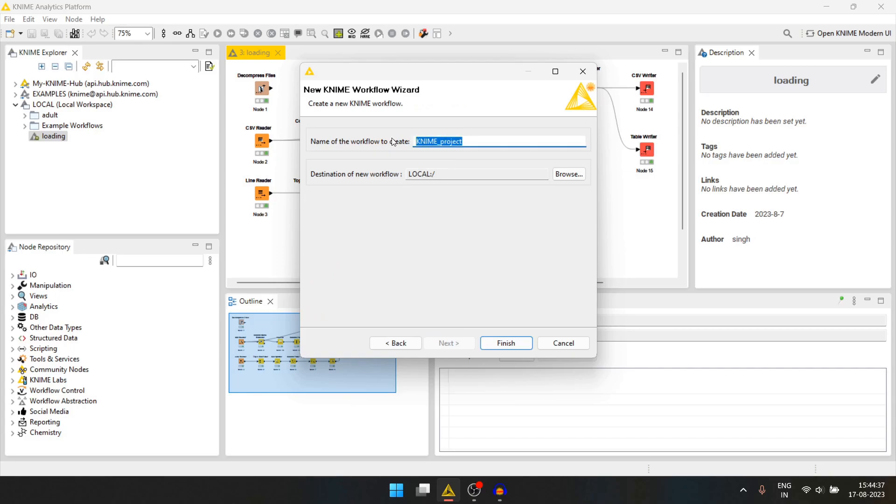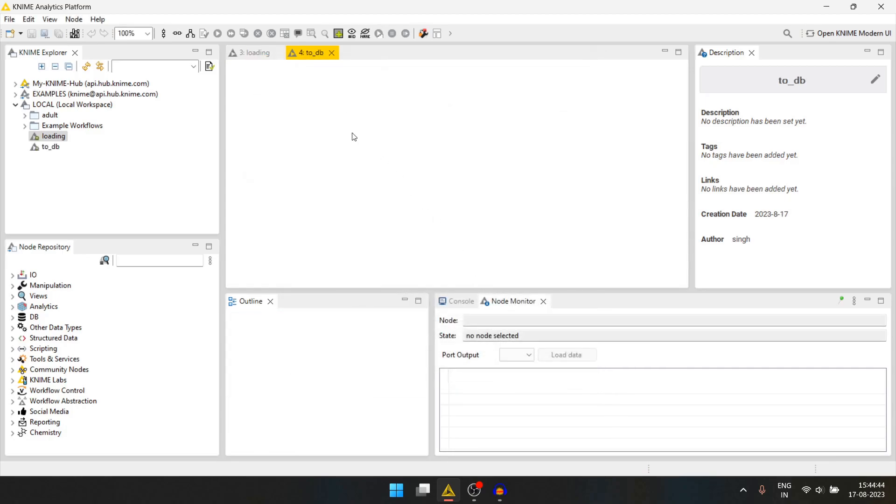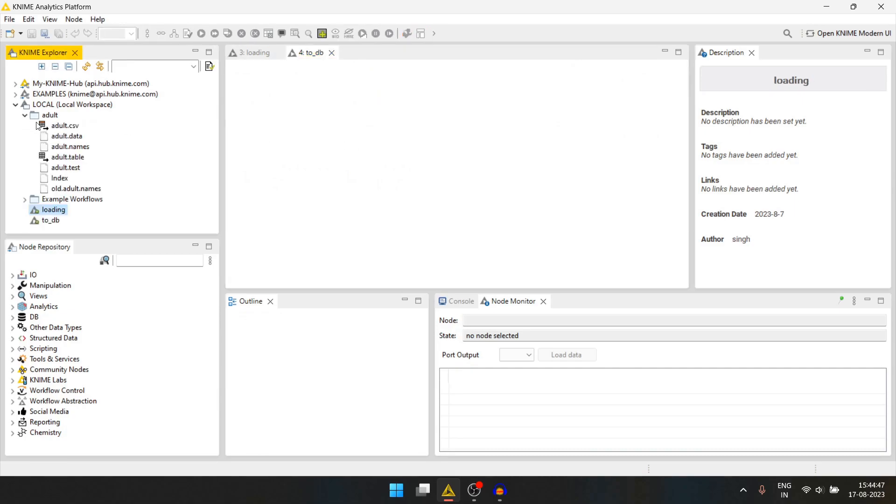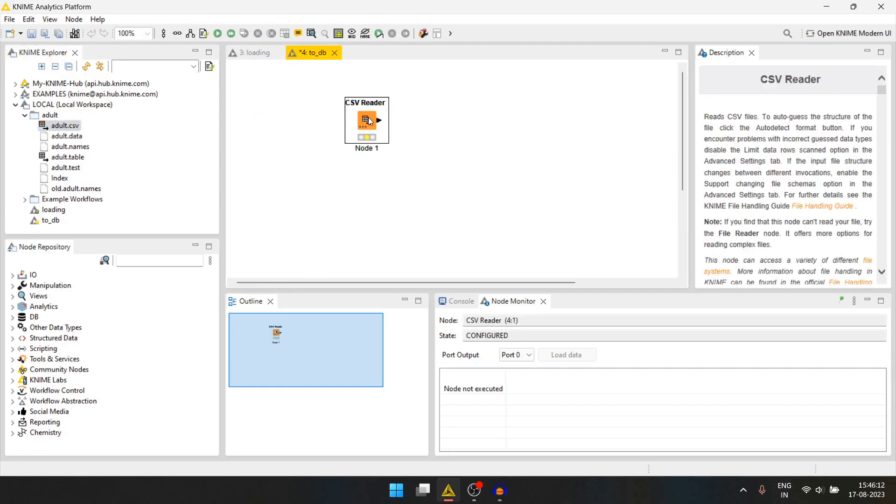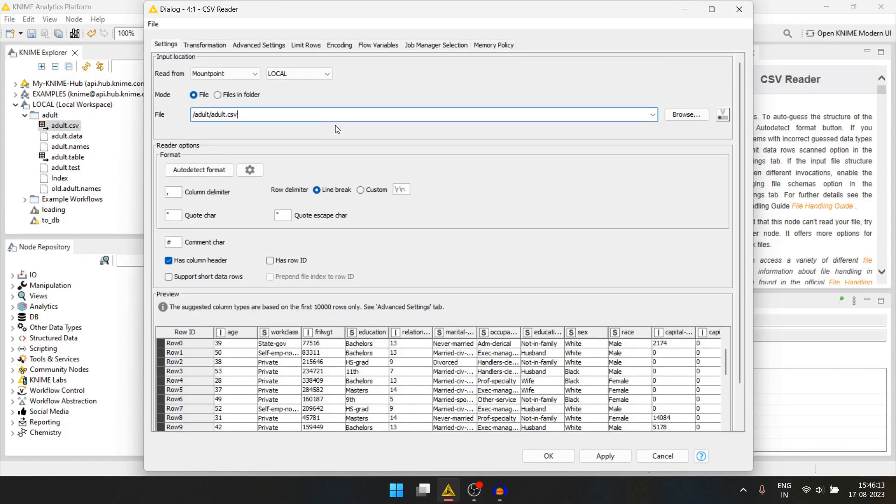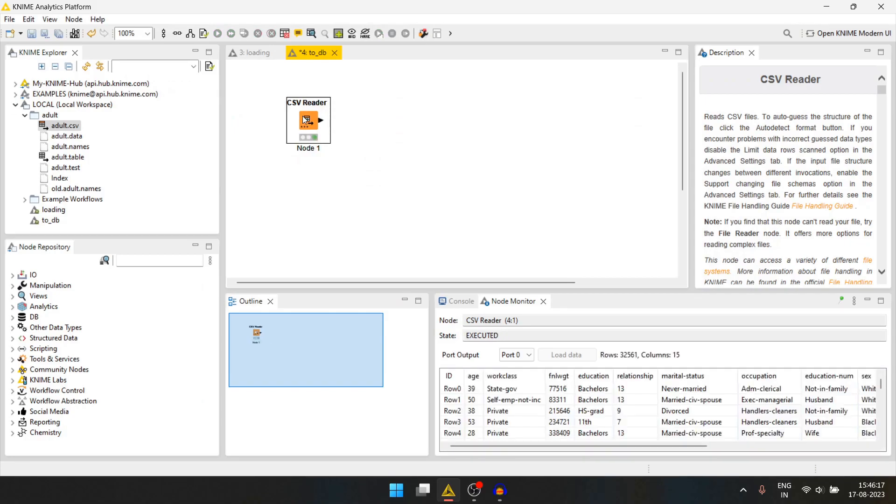Let's name it to db. We will start by importing the adult.csv dataset. We can do so by simply dragging this into the workspace. We can press ok and then run it.